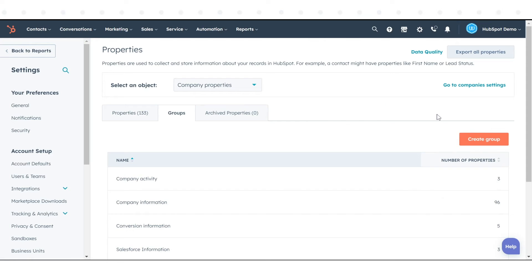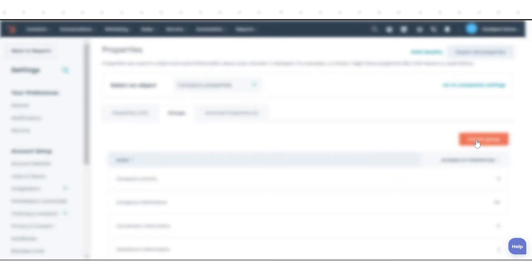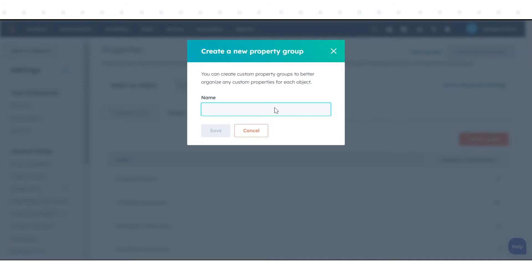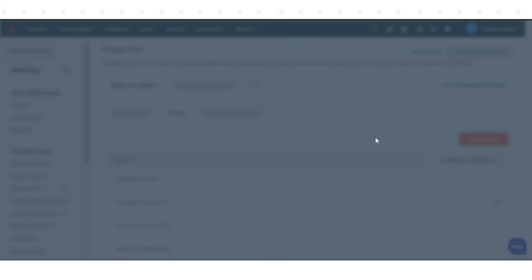To create a new group, click the Create Group button in the upper right corner and enter the name of the group in the dialog box. Then, click Save.